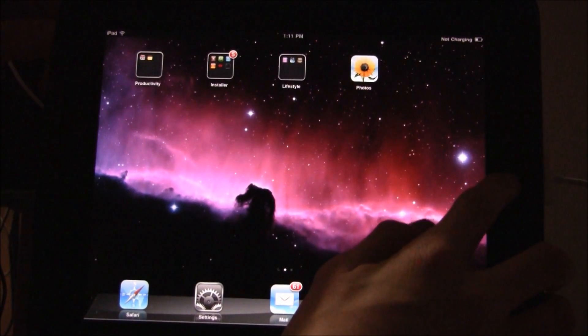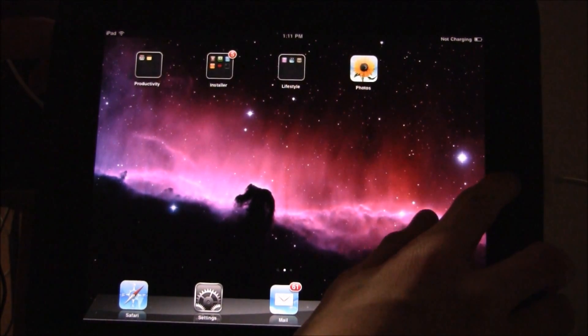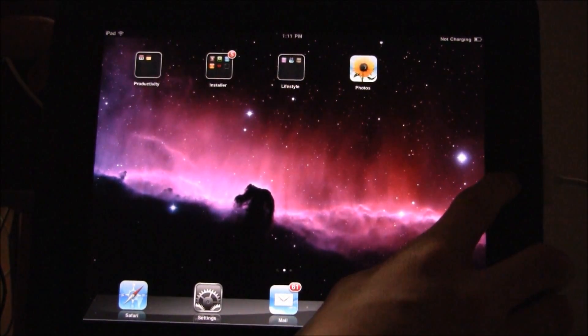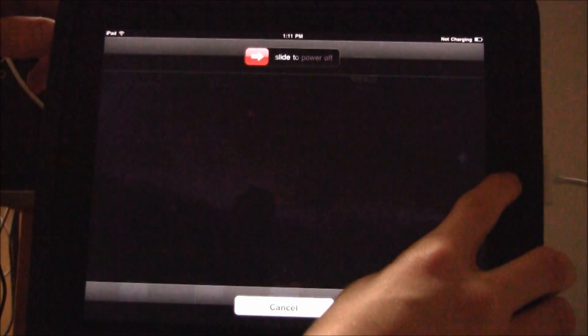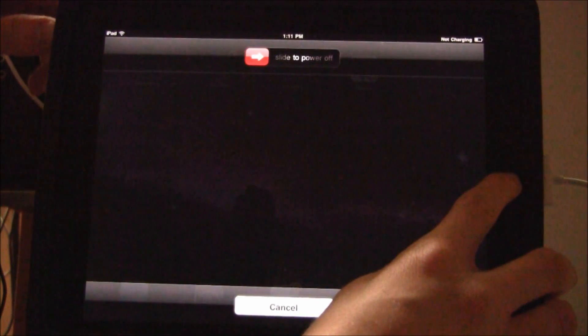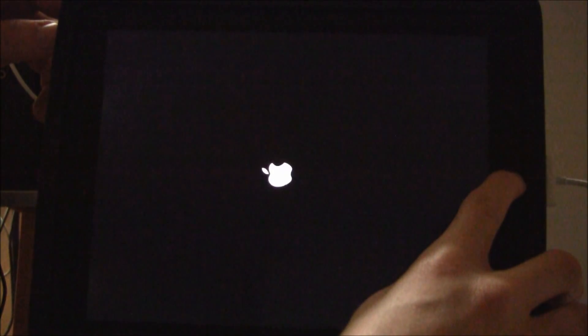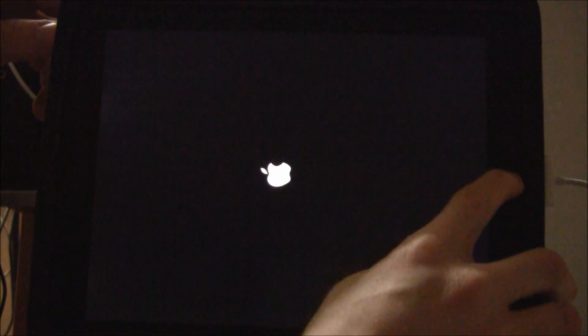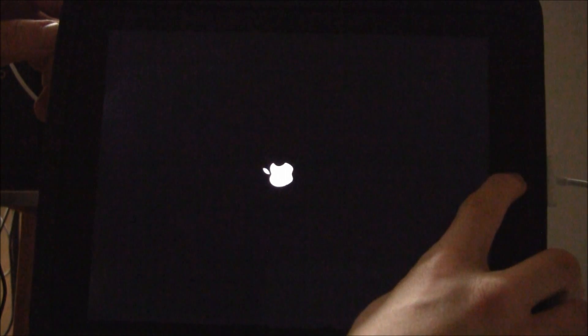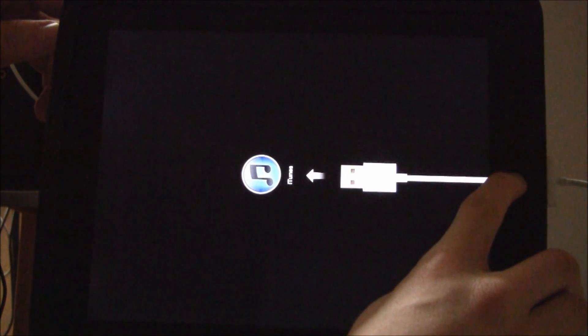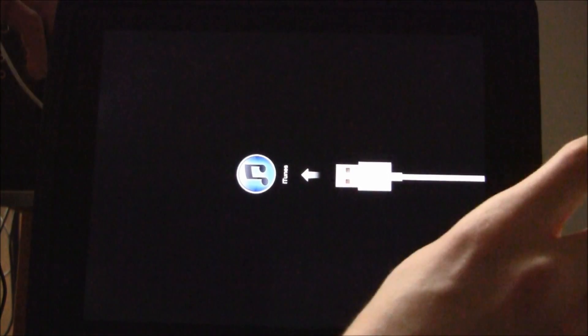All you have to do is hold down the home and power button while you're on the home screen or anywhere for that matter. You're going to continue holding and just keep holding them. It's going to take about 20 seconds roughly. You just want to hold them for as long as possible.